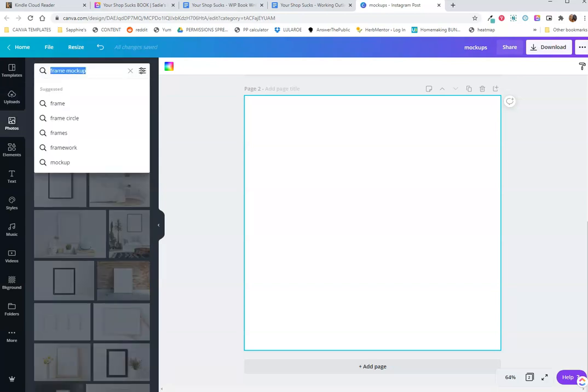In Canva, there are hundreds, if not thousands, of free mockups you can use. Now, my canvas here is 2,000 by 2,000. It's an odd size. It's what I use for my Etsy listings, so some of these mockups are not going to be perfect. I'm going to show you my process and how I make them work.